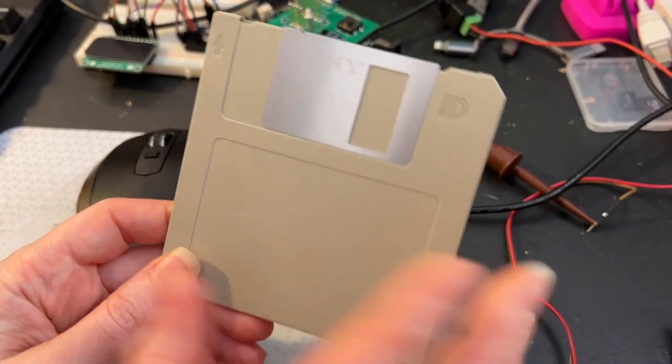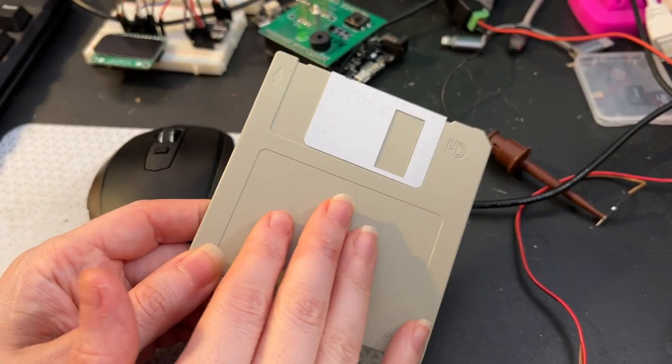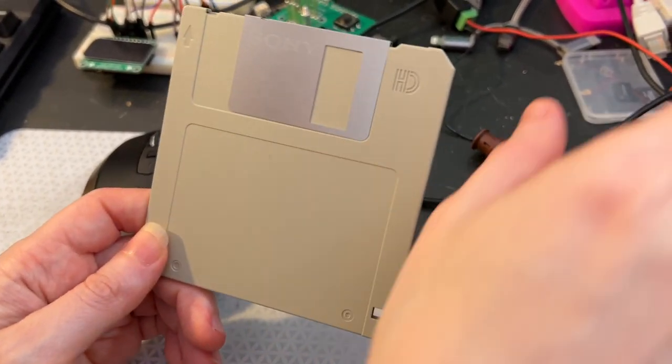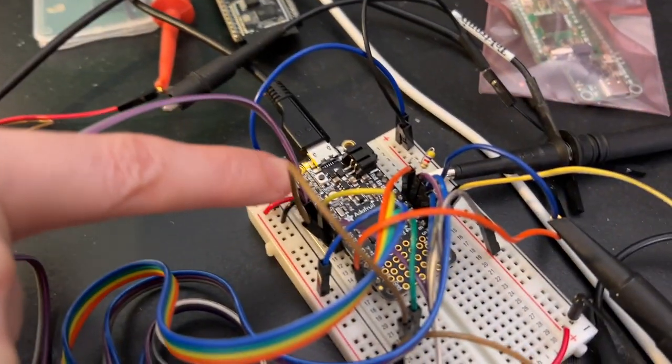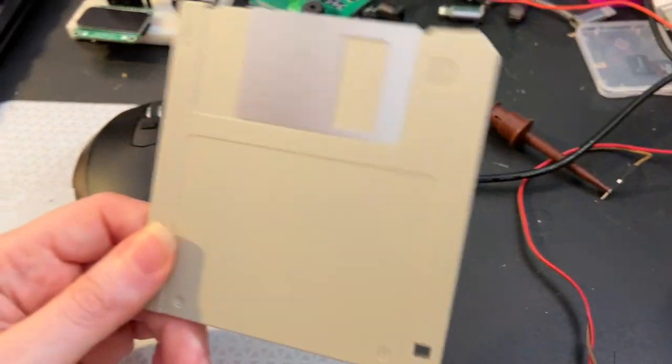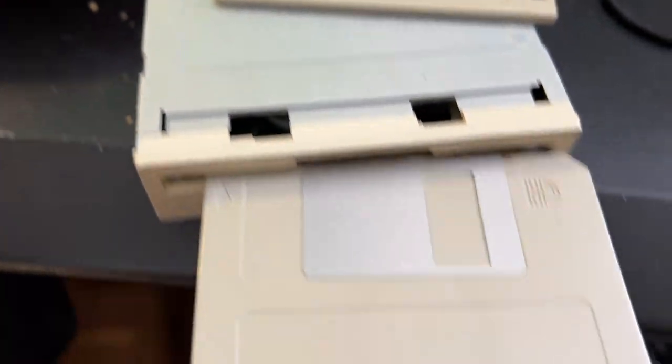Kelly, what is this? This is the first floppy disk I'm going to try reading with my Greaseweasel compatible firmware on this Feather M4 hooked up to this floppy disk.